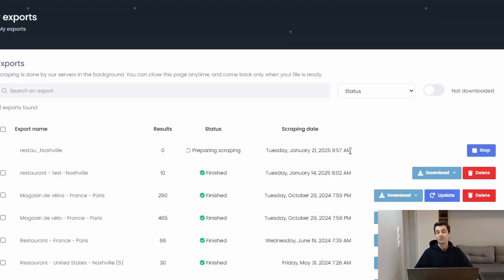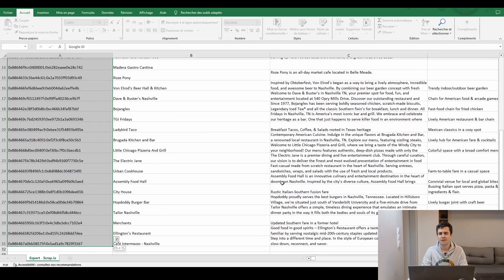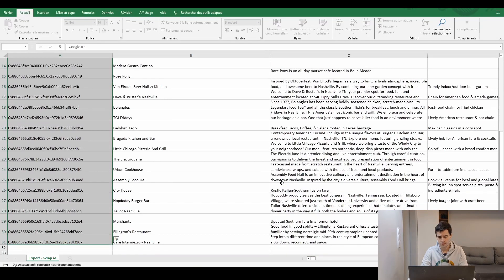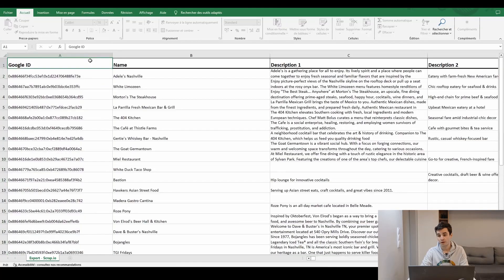Let's start with Scrap.io. How many data rows do we have? 30 data rows. Good. So we've got the IDs, the name of the restaurant.